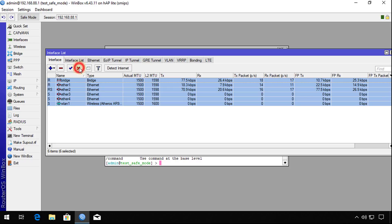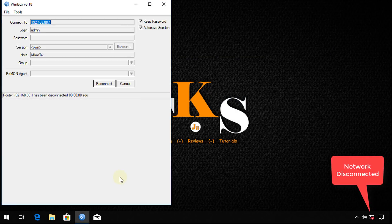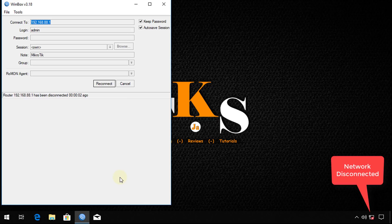I disabled all interfaces, so even the interface that I'm connected to is also disabled. Now I'm disconnected from the router. Things like this can happen.